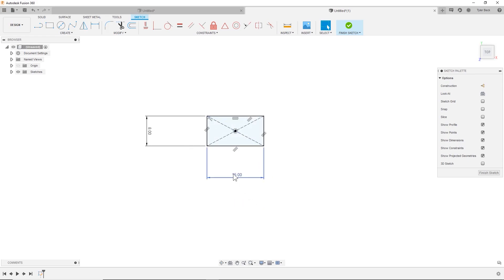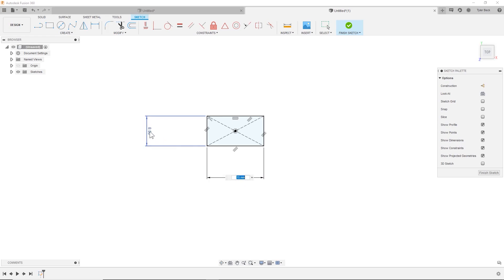All right, so what I'd like to do is drive this dimension based off of this one. So I'm going to click on it and one way to reference the other dimension is to click the other. So it's going to write it in. So this is called D2 and I also could just type it in.